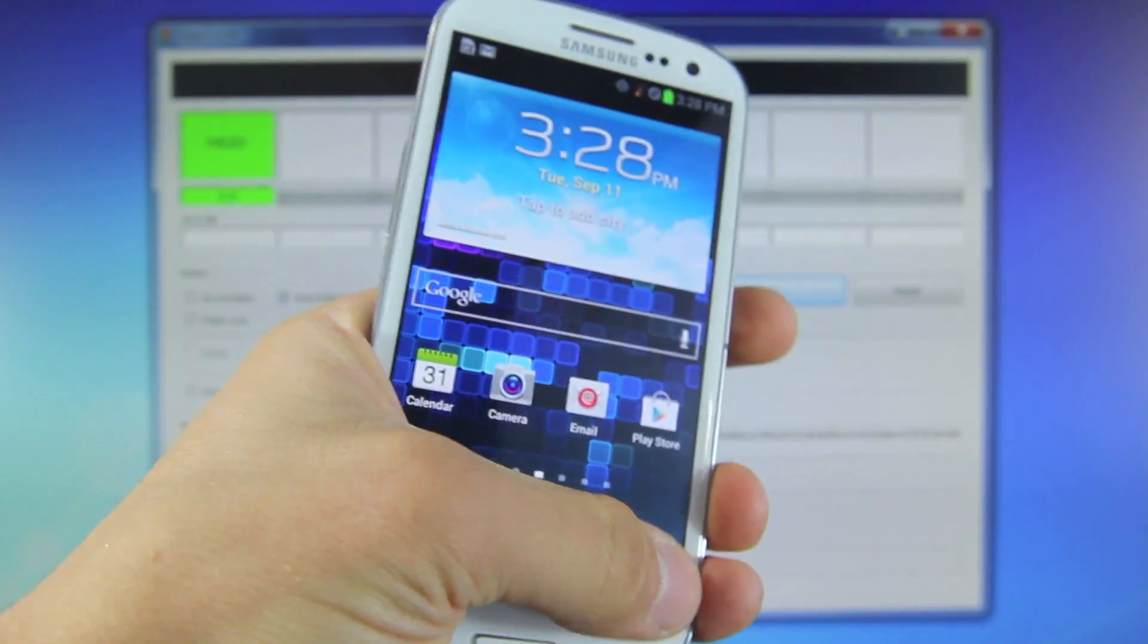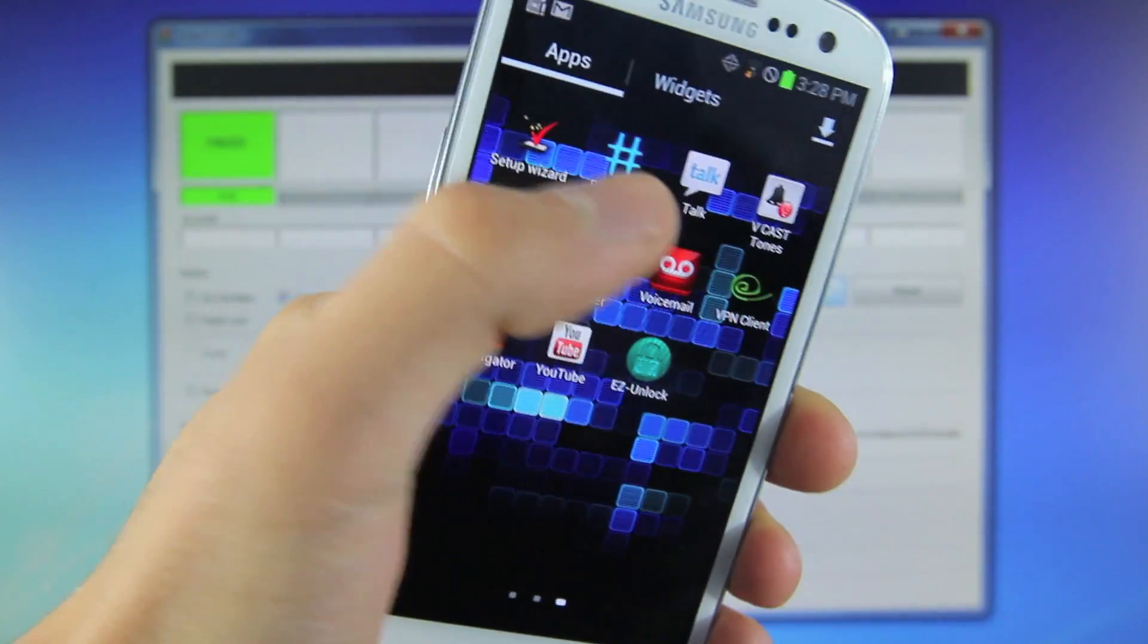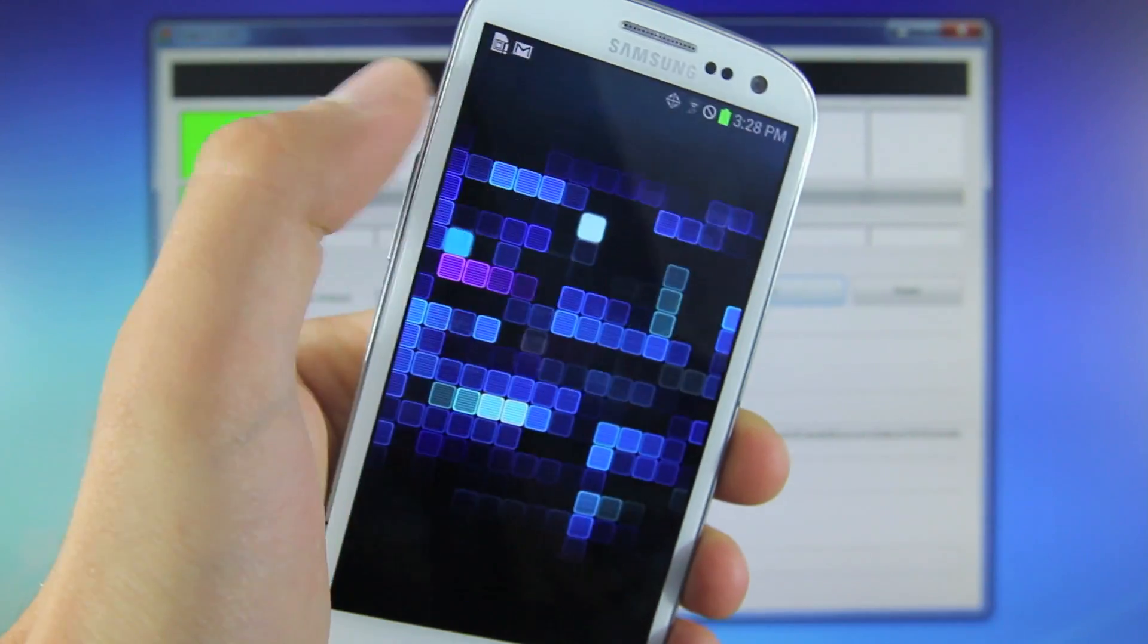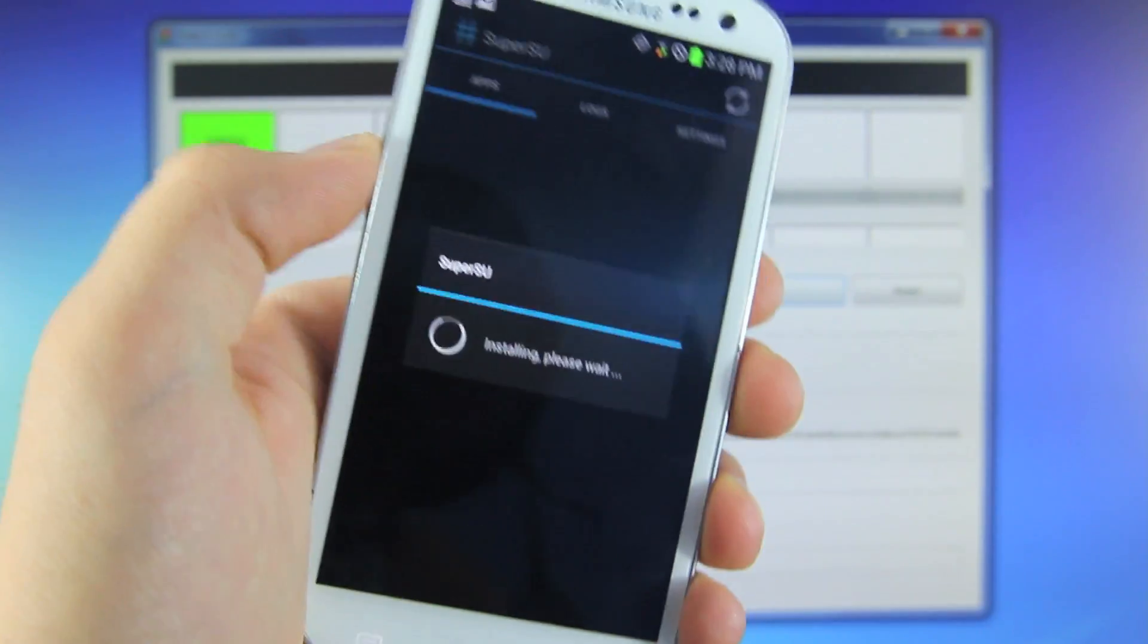Now once rebooted, if you go to your apps, you will see a new app called SuperSU, and this basically means you are now rooted.